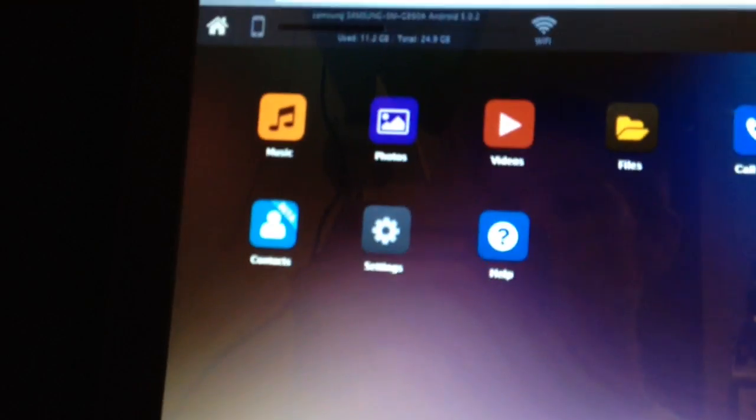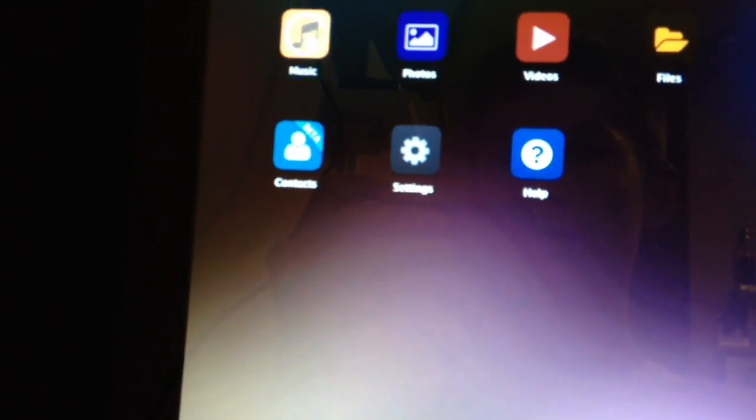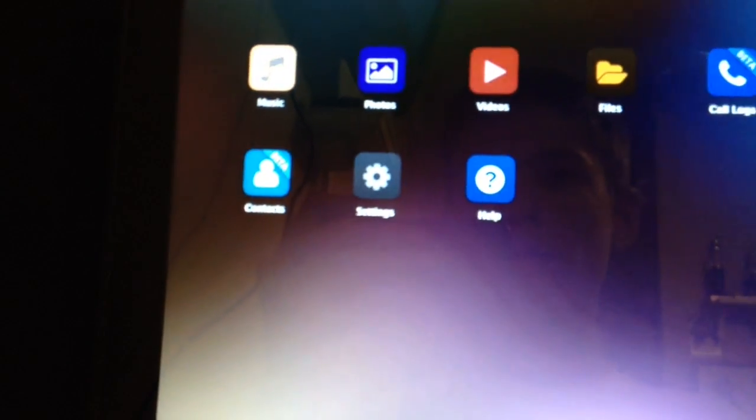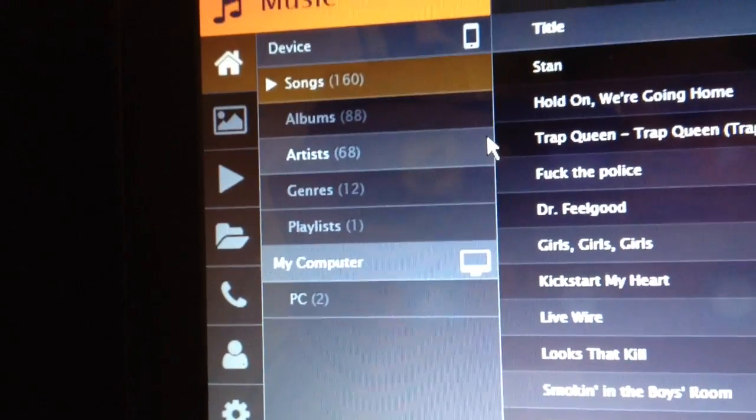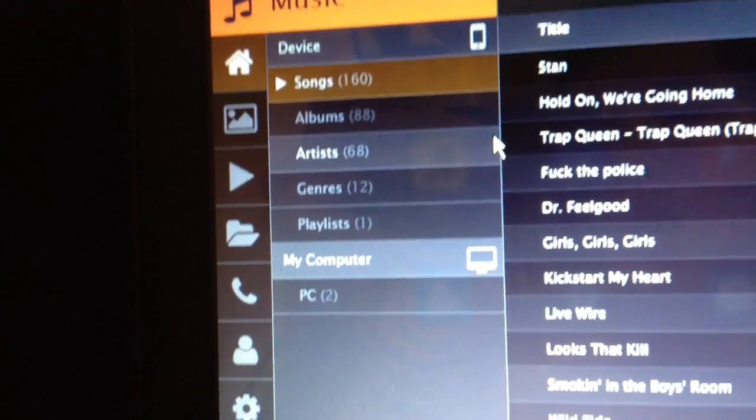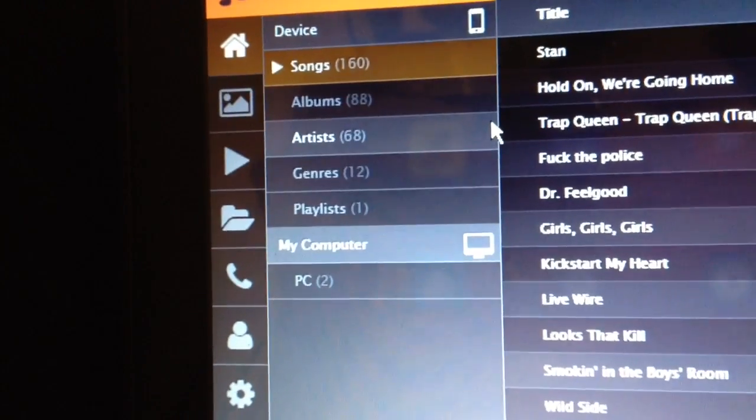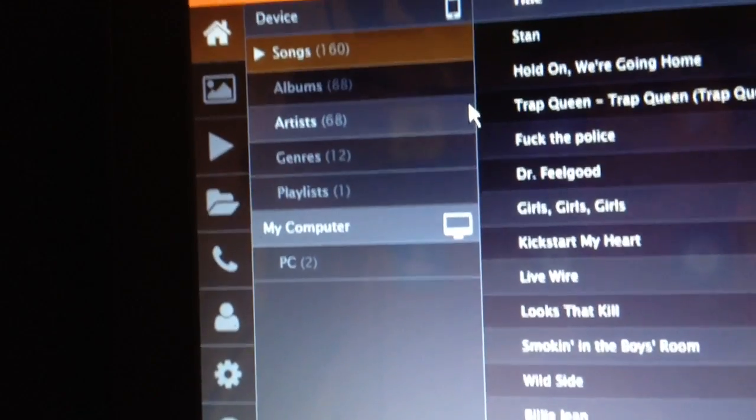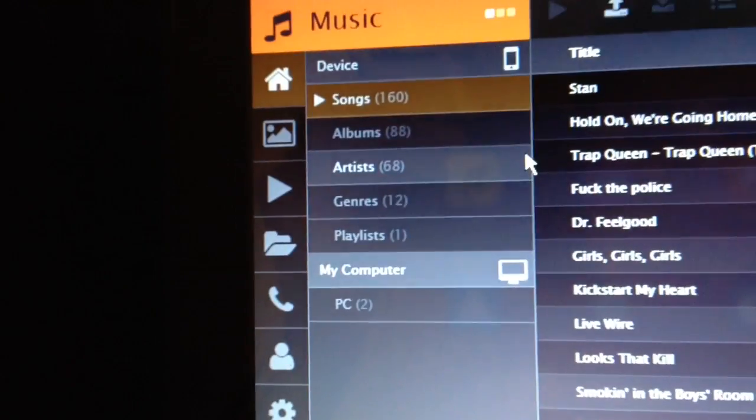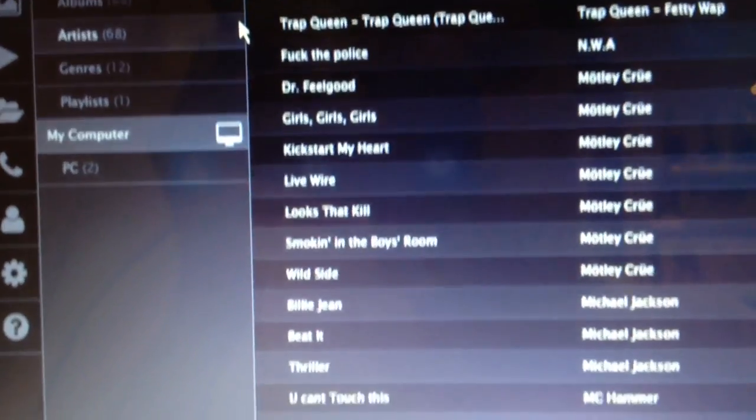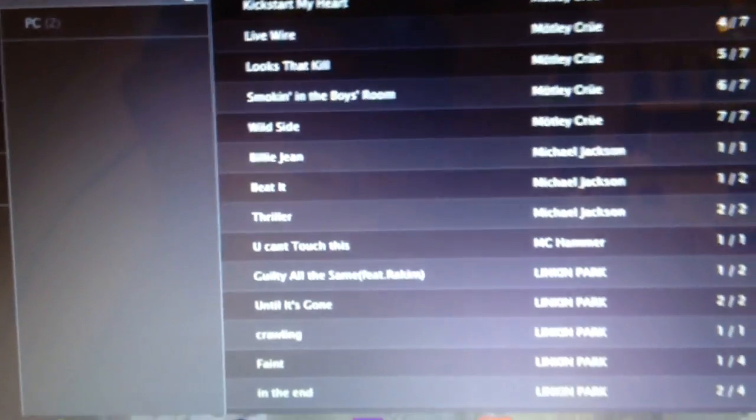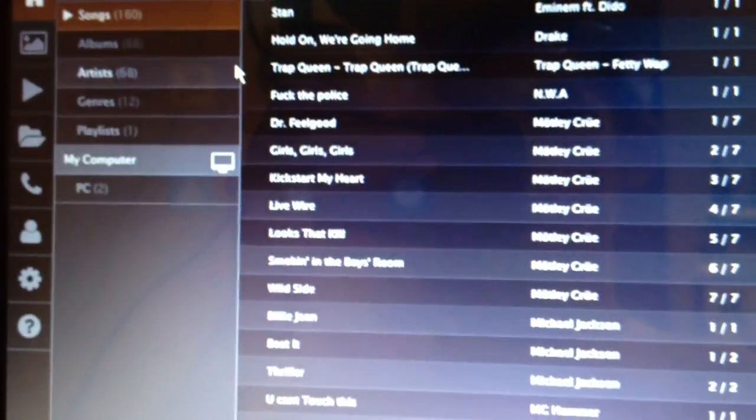So first off, what you want to do is go to your music. And then over here, it'll calculate how many songs, albums, artists, genres, playlists, and all that is on this computer. And then these are all the songs that are on my phone.